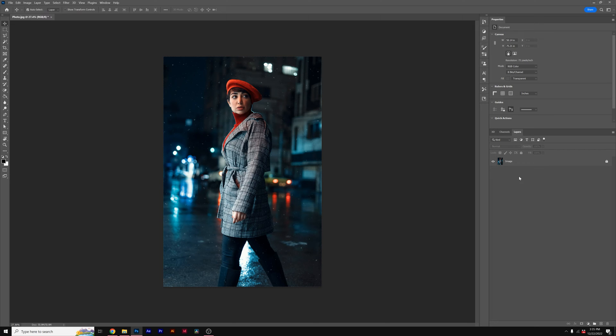Hey, this is Josh Noel from Sunduck Creative. In this video, I'm going to show you how you can remove a background from your subject within any photo.